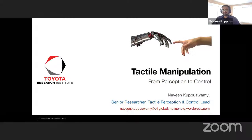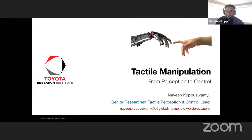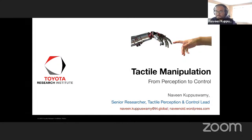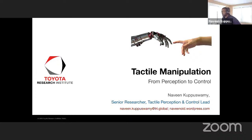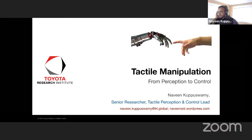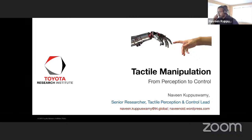Welcome back everybody. Today we're going to do a guest lecture from Naveen Kapaswamy, one of the researchers working on tactile manipulation, perception, and feedback control at Toyota Research Institute just down the street.